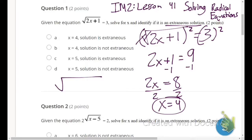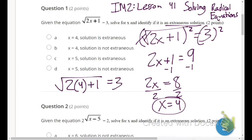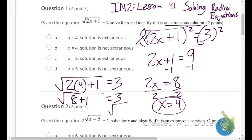We substitute 4 back into the original equation: square root of (2 times 4 plus 1) equals 3. That's square root of (8 plus 1) equals 3, so square root of 9 equals 3. We know that's true, so x equals 4 is not an extraneous solution.